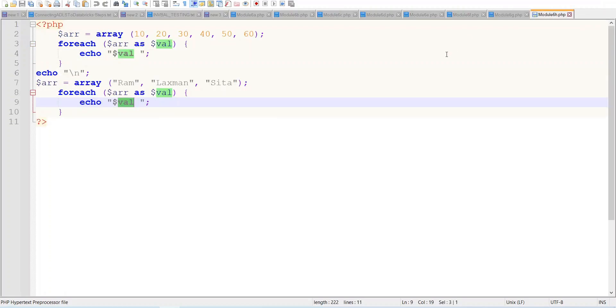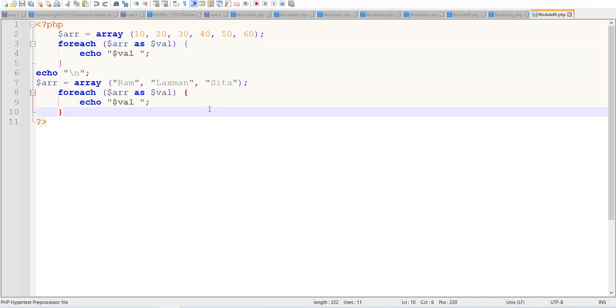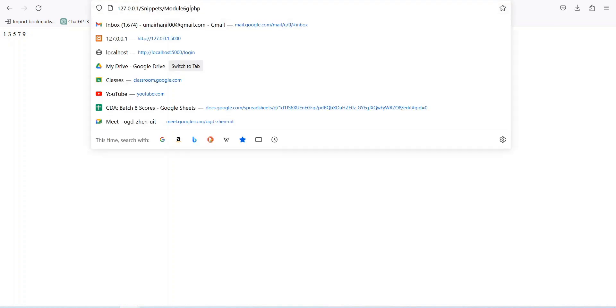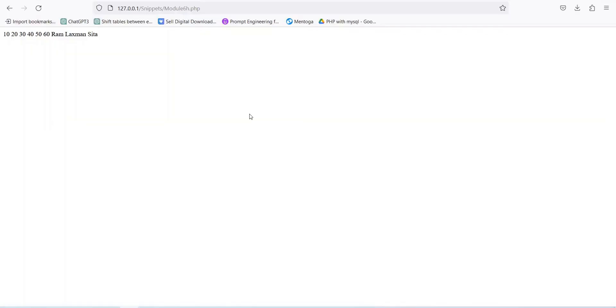The foreach loop is designed in PHP specifically for array purposes. We have an array with values 10, 20, 30, and using foreach, we iterate the array as val and print each val. We also have another array with ram, lakshman, sita — it will print ram, lakshman, sita for us. Running 6h.php shows 10, 20, 30, 40, 50, 60 and then ram, lakshman, sita. The foreach loop iterates the entire array. We can also use a for loop for arrays, but foreach is the dedicated loop for array manipulation.